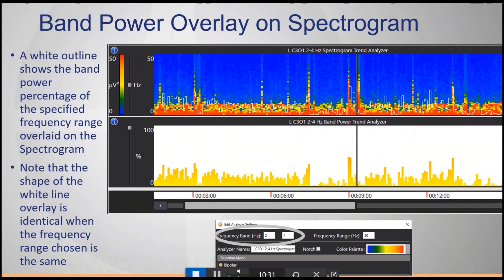Here's an example: in the analyzer settings, the frequency band is set to 2 to 4 hertz, and the band power trend analyzer is set up the same way so you can see what the white line represents. It is exactly the same thing as the band power — it's simply overlaid on top of the spectrogram so that you can compare the two to each other.